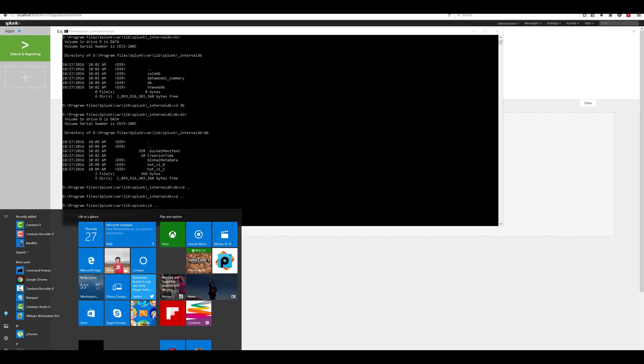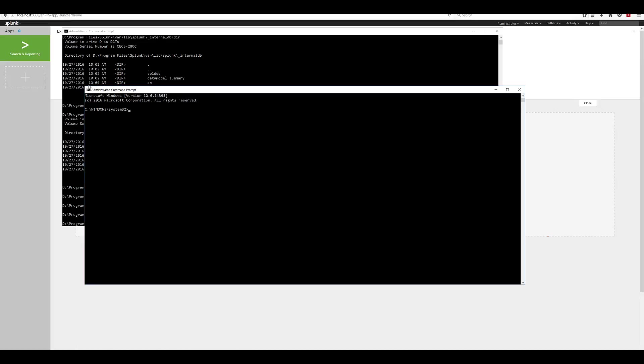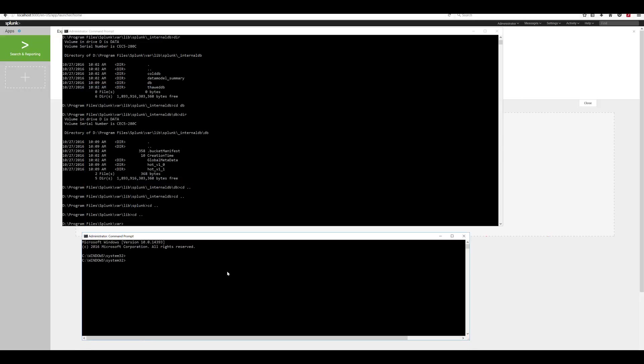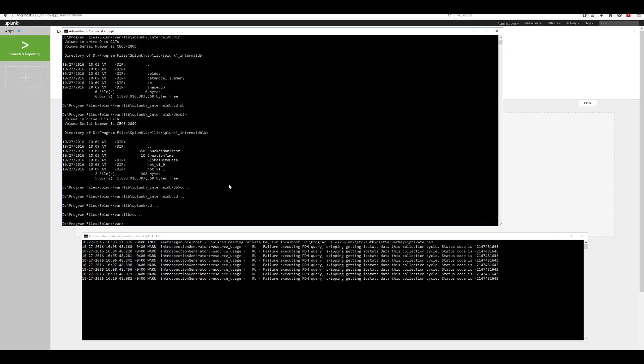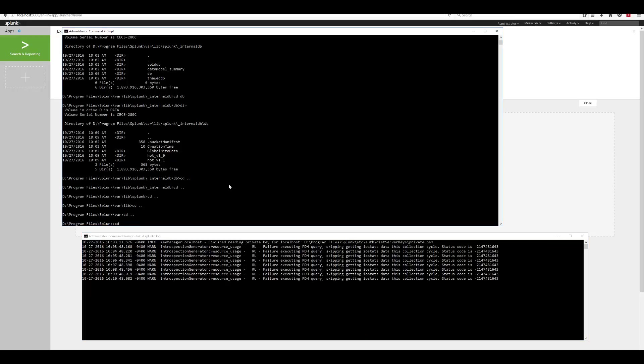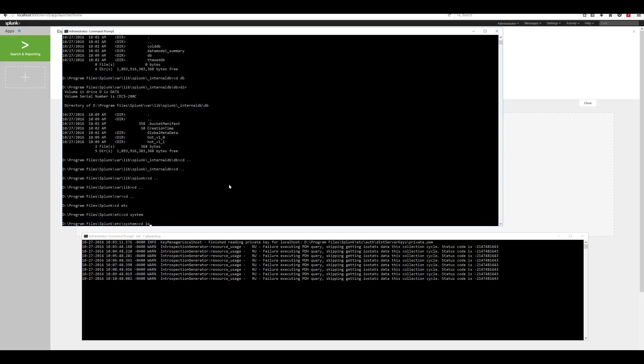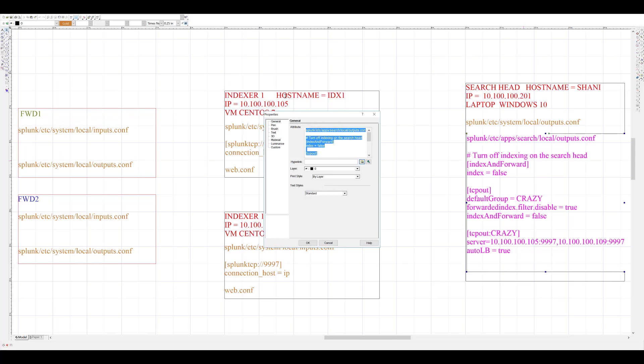This behavior can be changed by modifying or creating outputs.conf file. Before I do that, I will launch another instance of CMD so that I can tail my Splunk logs located under Splunk var log Splunk. And I will be tailing splunkd.log. I can see my Splunk log.